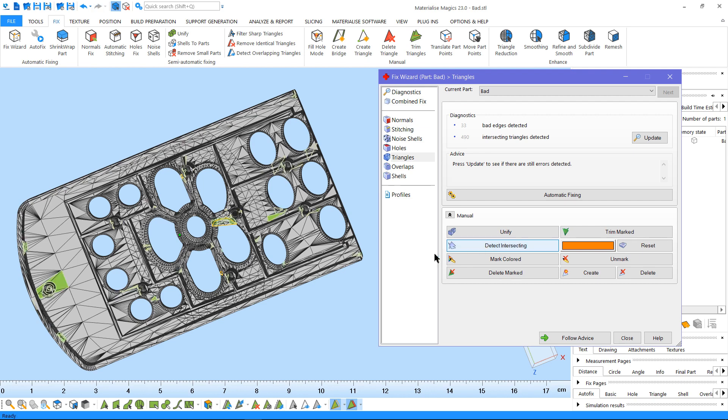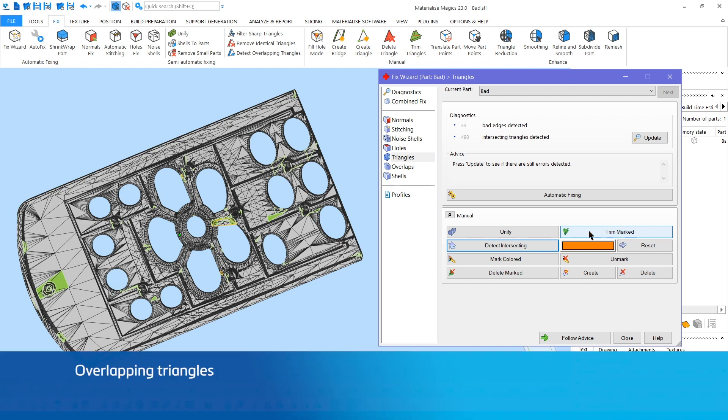Detect Intersecting will detect and mark the intersecting triangles. Depending on the geometry, you can fix intersections by unifying or trimming intersecting triangles.